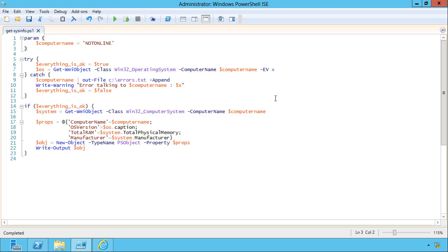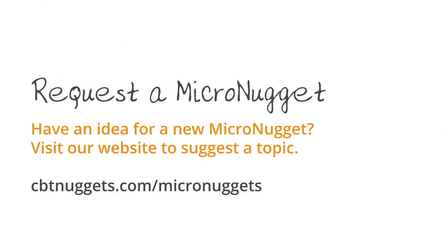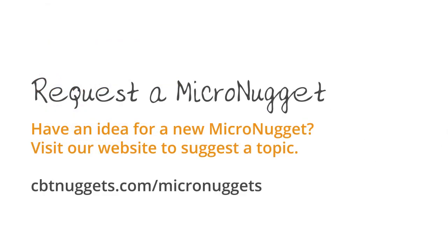So that kind of demonstrates that the error action stop is really the key to making error handling work in PowerShell. I hope this has been informative for you, and I'd like to thank you for viewing.